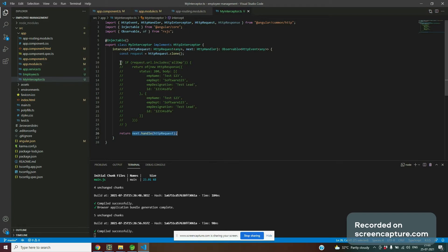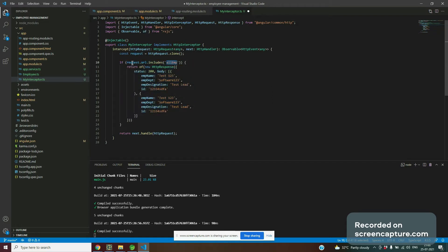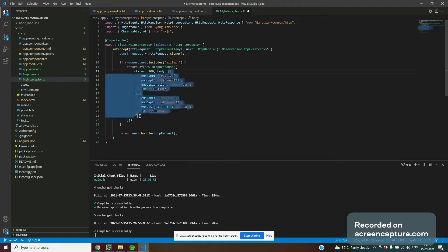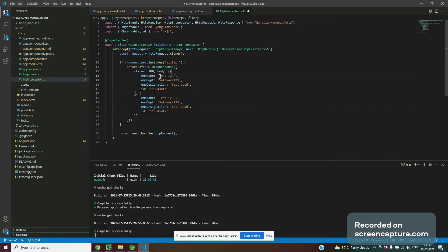We read the API type — what kind of API it is. If my API URL contains 'all employee', I create a mock response using new HttpResponse with two parameters: status and body. The body contains the response data as an array, similar to what the actual API would return — only the data changes.